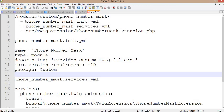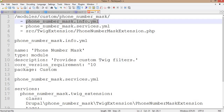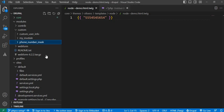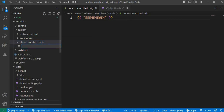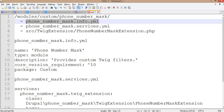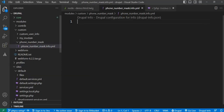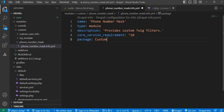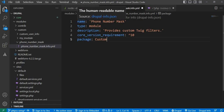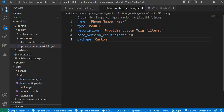First I will copy the .info.yml file and paste it into our module. Inside this file I will place the details about the module. Here you can see the name attribute is 'Phone Number Mask', type is module, description is 'Provides custom Twig filters', core version requirement is Drupal 10, and the package is custom.